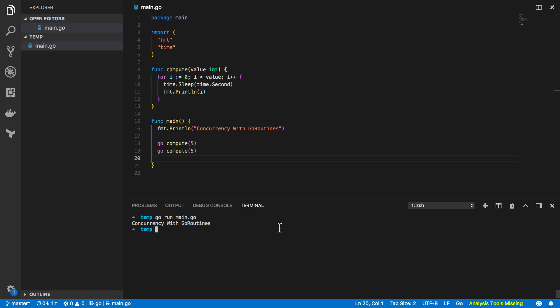Well this is typically because the main function completes before our asynchronous function calls could execute and as such any go routines that have yet to complete by the end of the main function call are promptly terminated.